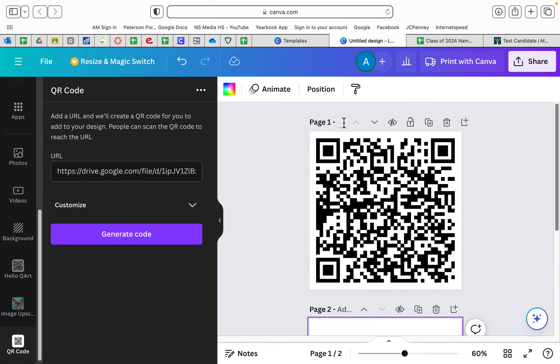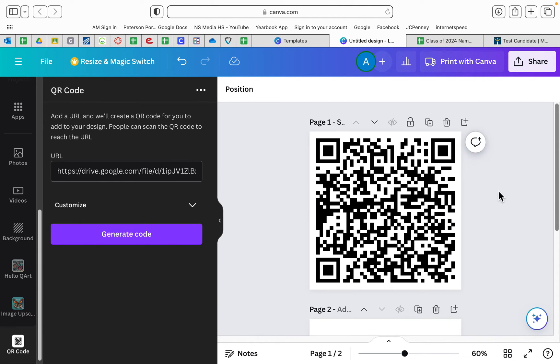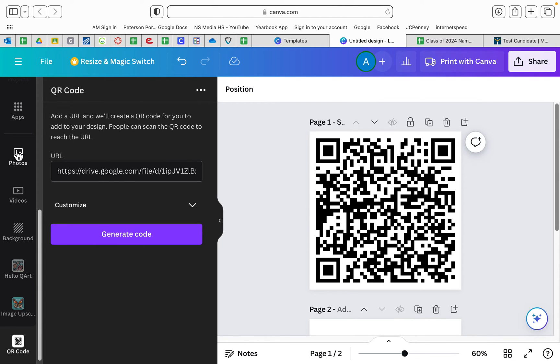And then you can label this one, so this one is spinning planet, so I know what that is when I download it. Another thing you can do is you can go back up to elements and grab a shape, a square, and put that square over the top of this.